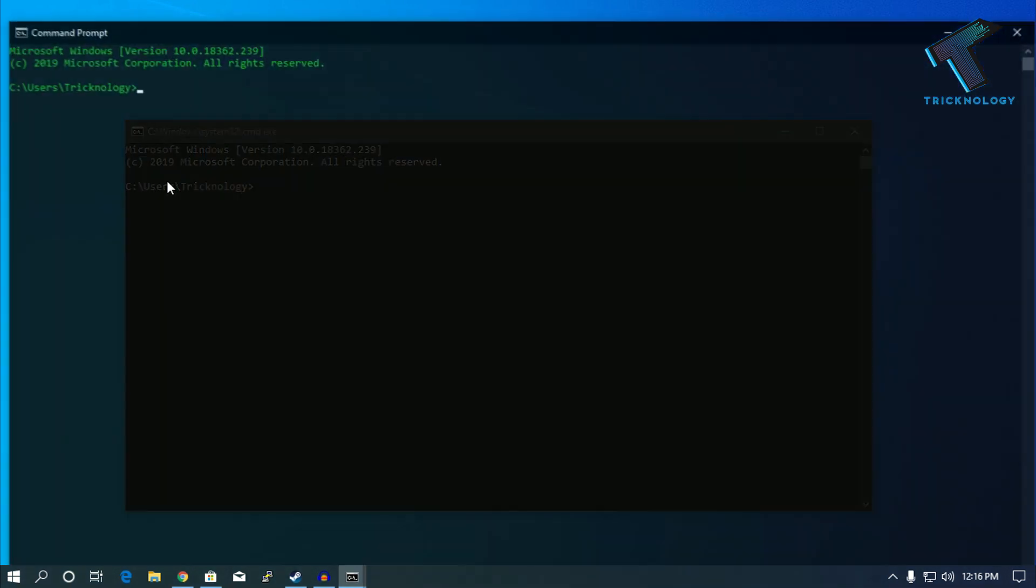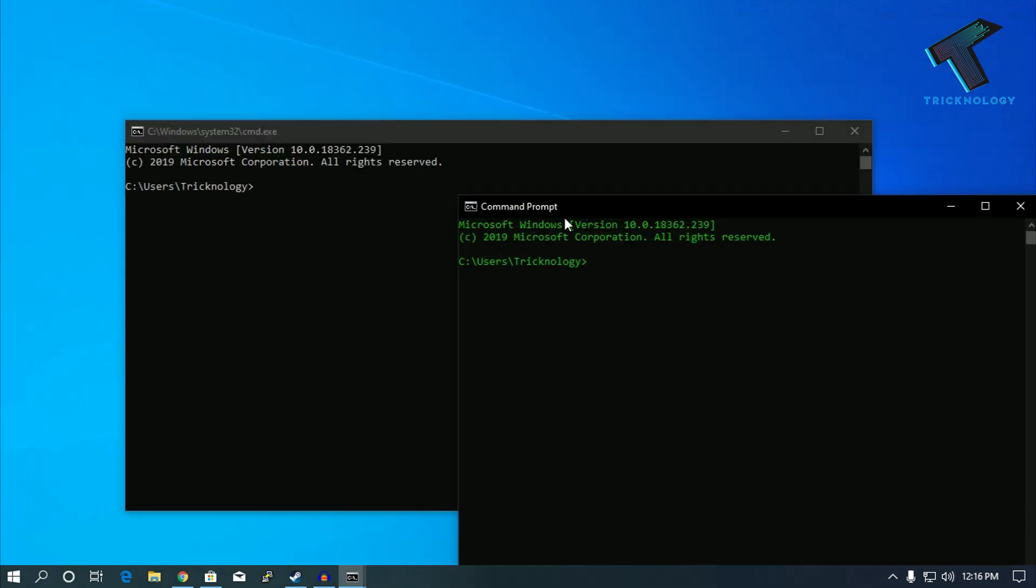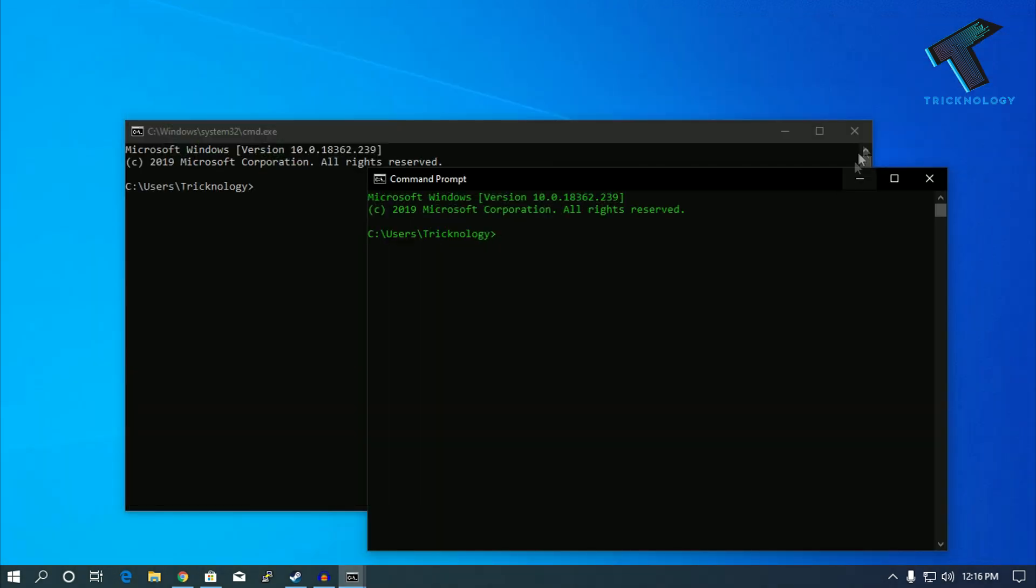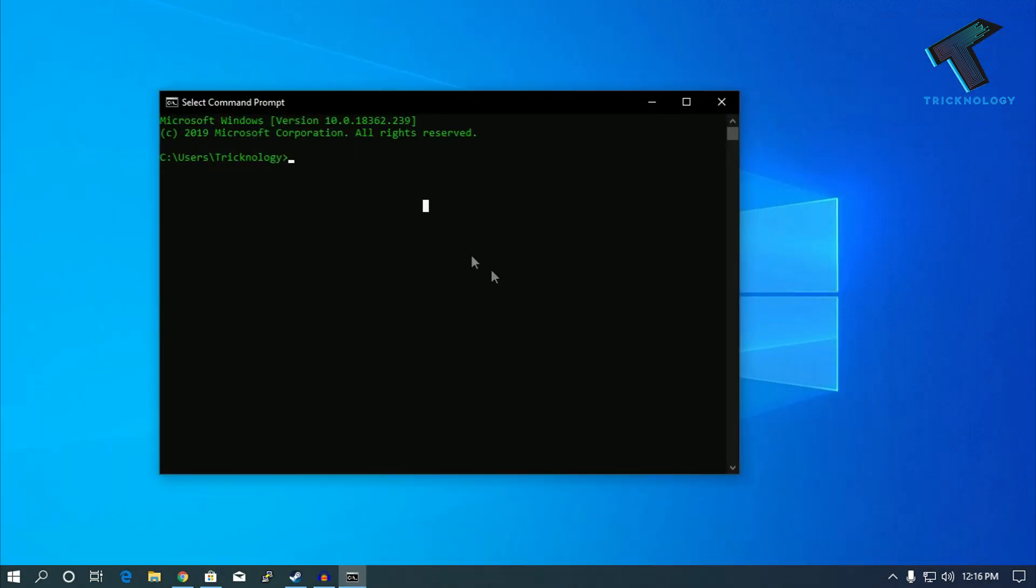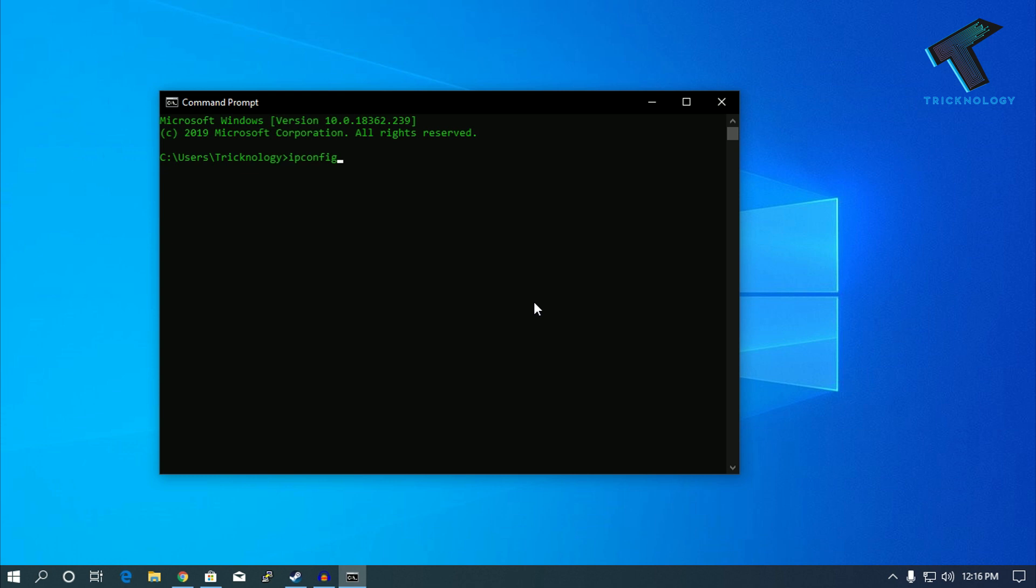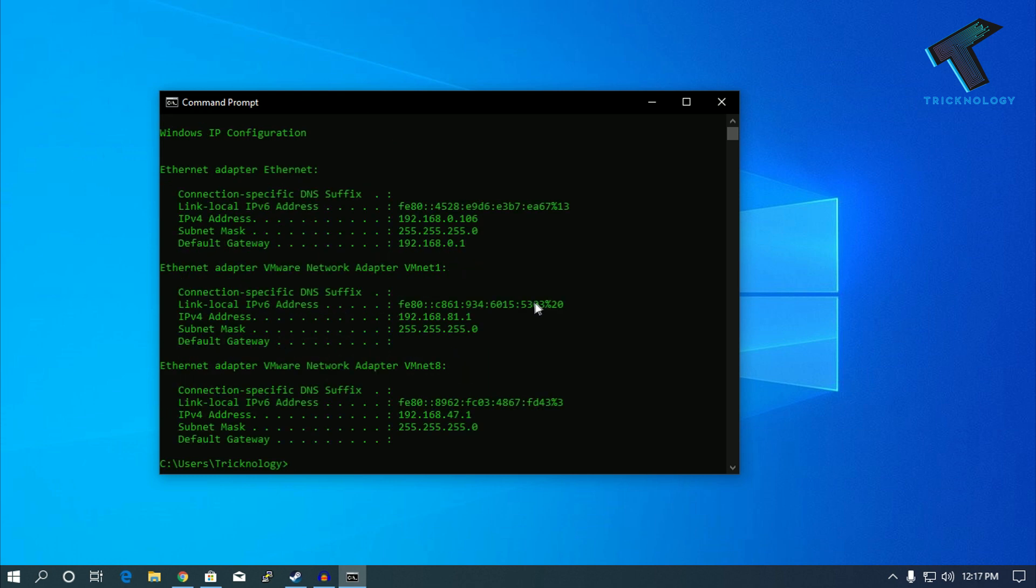Now what you have to do is type a command called ipconfig. Don't worry, I will give you this command in my video description. As you can see, here is my computer IP.